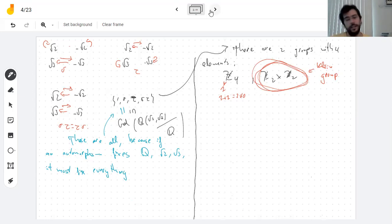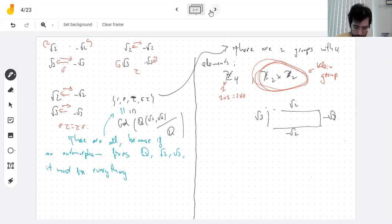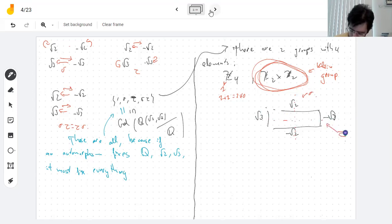It's a group of symmetries of a rectangle, which makes me think: if I draw a rectangle and label the sides with the roots, then reflection one way is sigma, reflection the other way is tau, and sigma·tau is a 180-degree rotation.